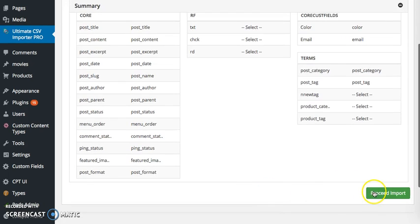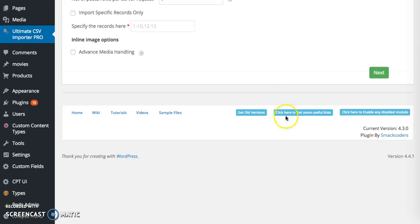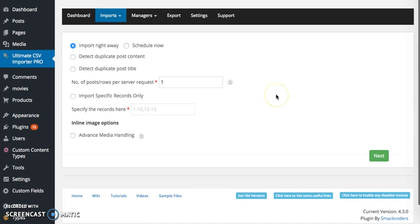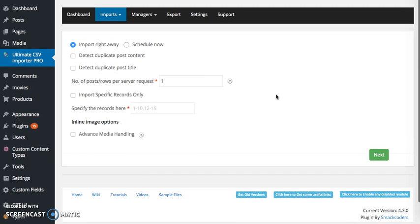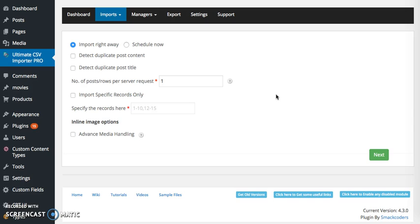This is same as that of the import. You can duplicate, you can increase or decrease the server request, you can specify the records. The advanced media handling is specifically explained in the video for advanced media handling, so maybe in the next video you can view it.